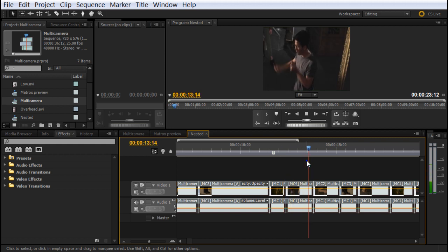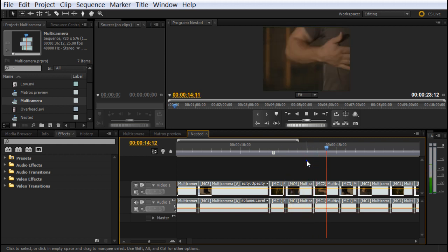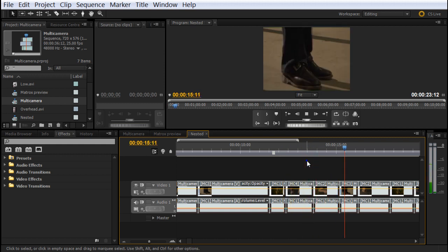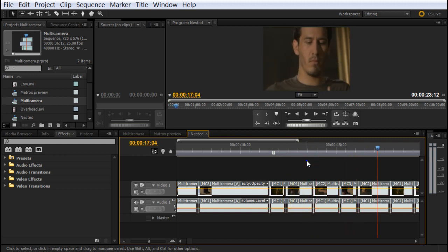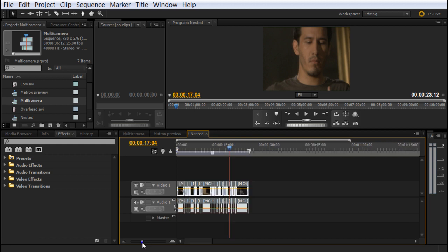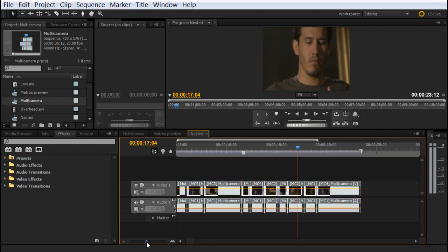You can see the changes. And then you can minimize them, maximize them, do cuts, etc. Okay, my friends, this is multicam editing in Premiere Pro CS5.